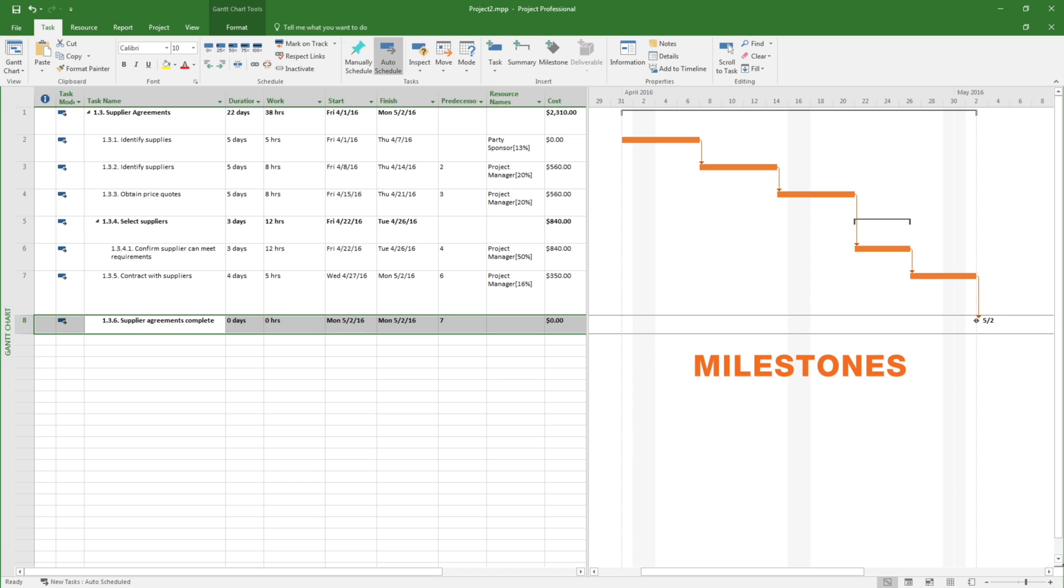In this example, we added a milestone called Supplier Agreements Completed at the end of the sequence of activities.